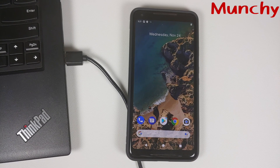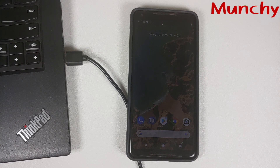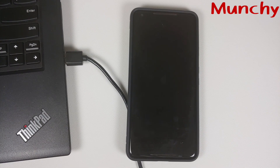And there it is, peeps — that is how you repartition your Google Pixel 2 XL, or the Google Pixel 2 if and when a script arrives for it. Hope my video helped you — likes, shares, and subscribes are appreciated, feedback and comments more than welcome. See you when I see you.